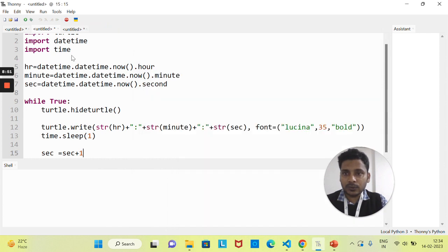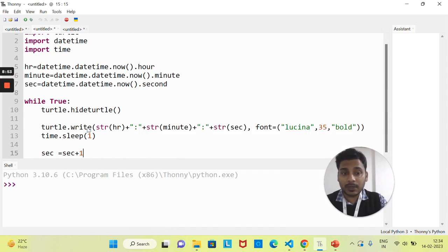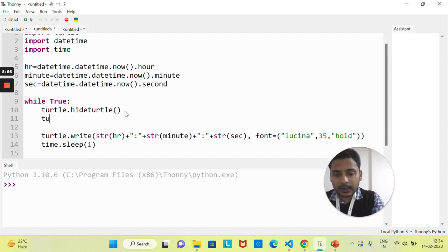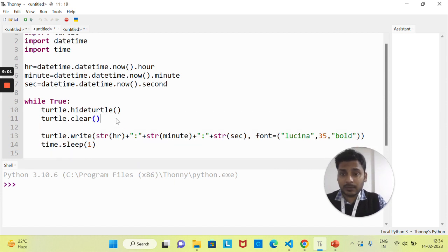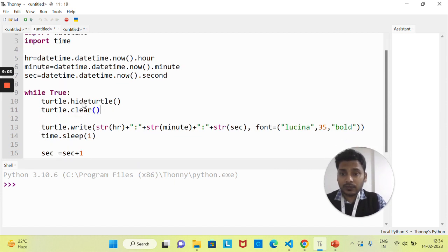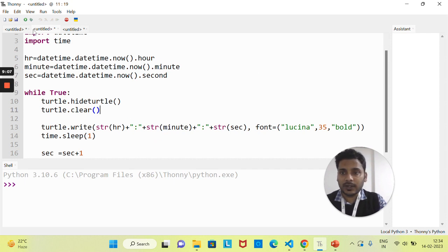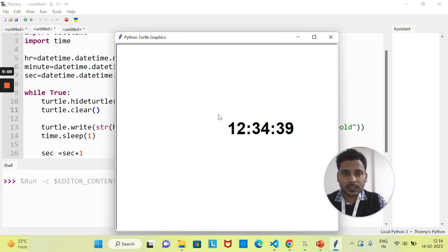To fix the overlapping, we need to clear the previous output before displaying the updated value. I'll add turtle.clear() inside the loop. What this does is clear all the text written on the screen, then update to the new value. Now if we run it, you can see 39, 40 — the value is increasing without overlapping.